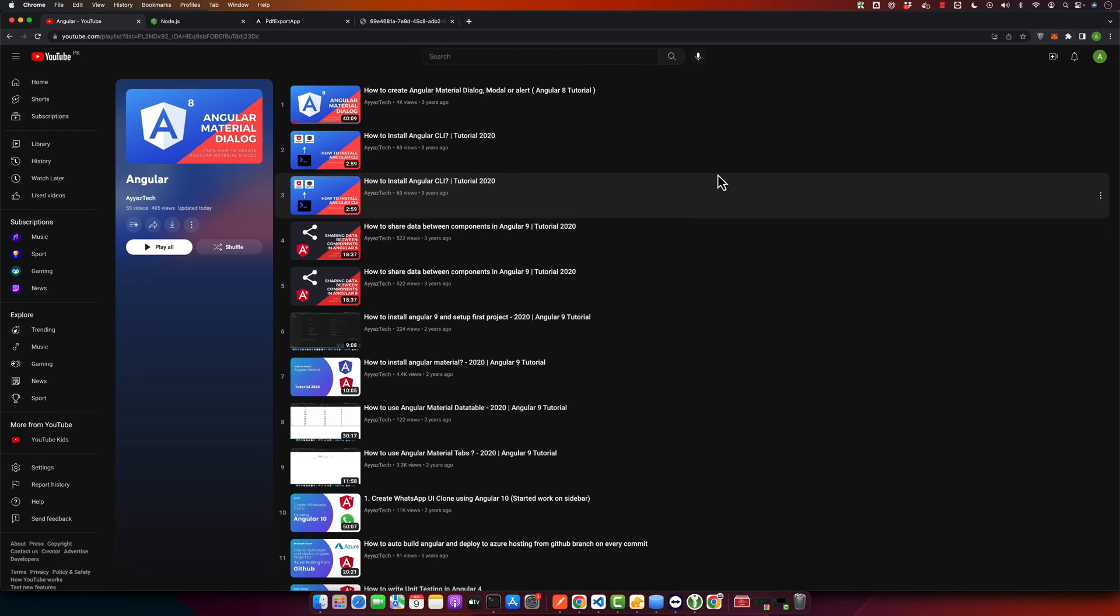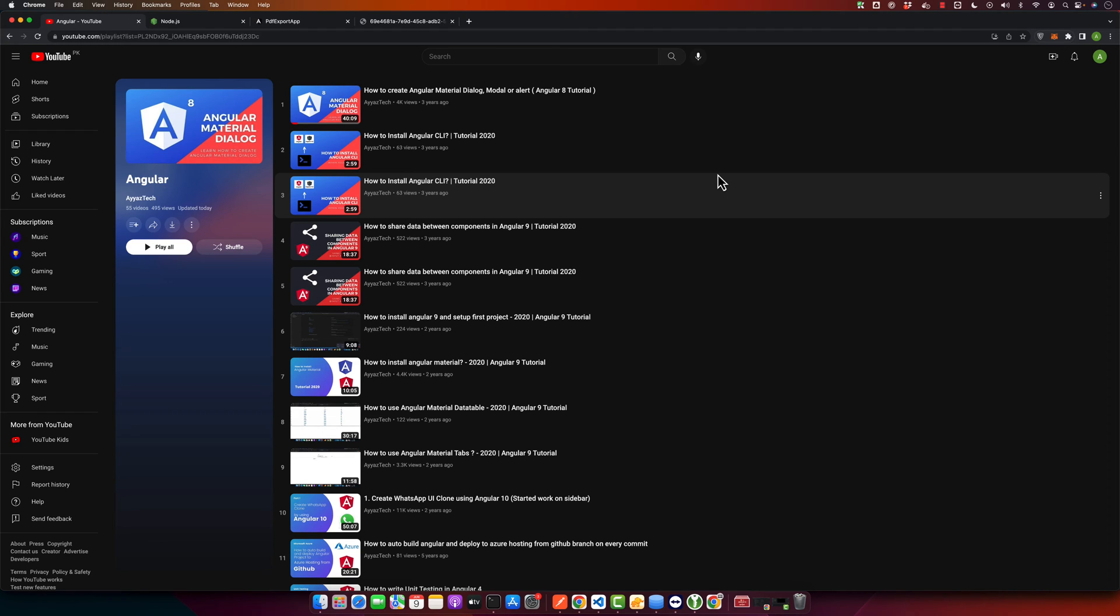Hello developers, welcome back to our tech tutorial series. Today we are going to talk about how to switch your Angular CLI to an older version. This might be useful if you need to work on an older project that's not compatible with the latest version, or if you want to compare functionalities across different versions. So let's get started.